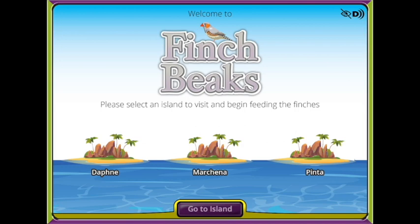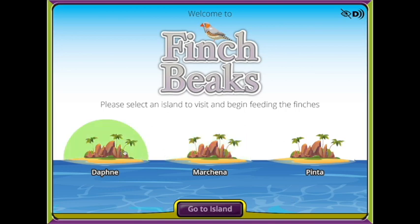Select one of the three islands displayed on the screen and then the Go to Island button on the bottom of the screen.